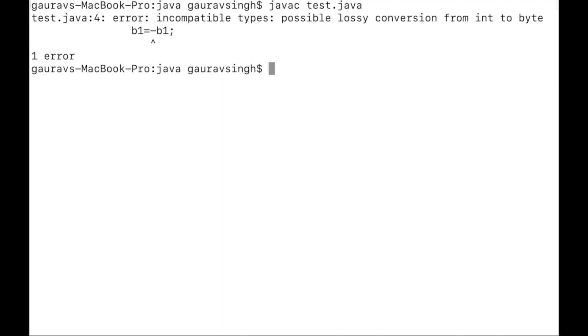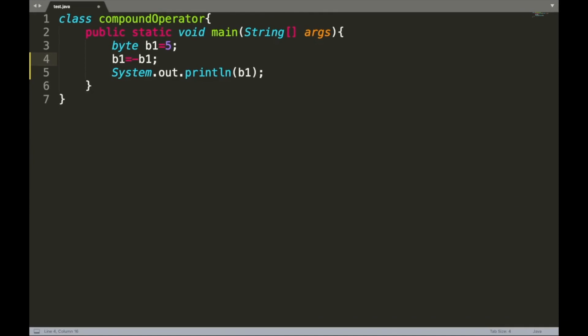You will also get compilation errors if you use data types like char or short, which are lower than int. When you apply a unary operator like plus or minus to an operand of a data type lower than int — such as byte, short, or char — the value is by default converted to int. That's why you need to cast the result back to byte.